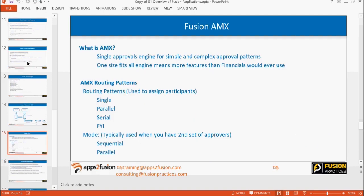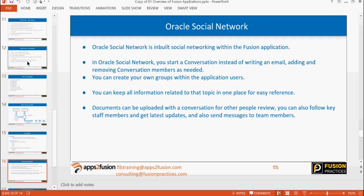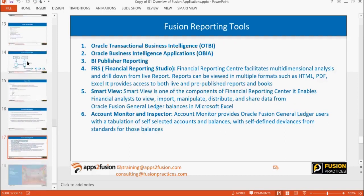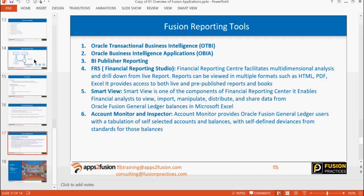We had seen an overview of approvals — how the approval engine works. We'll take an example later, maybe for journal or invoice approval, and then configure it in the system. We had seen these reporting tools: OTBI, BI Publisher, FRS, SmartView, Account Monitor, and Account Inspector. We'll have a reporting session on day 4, with hands-on practice using these reporting tools.